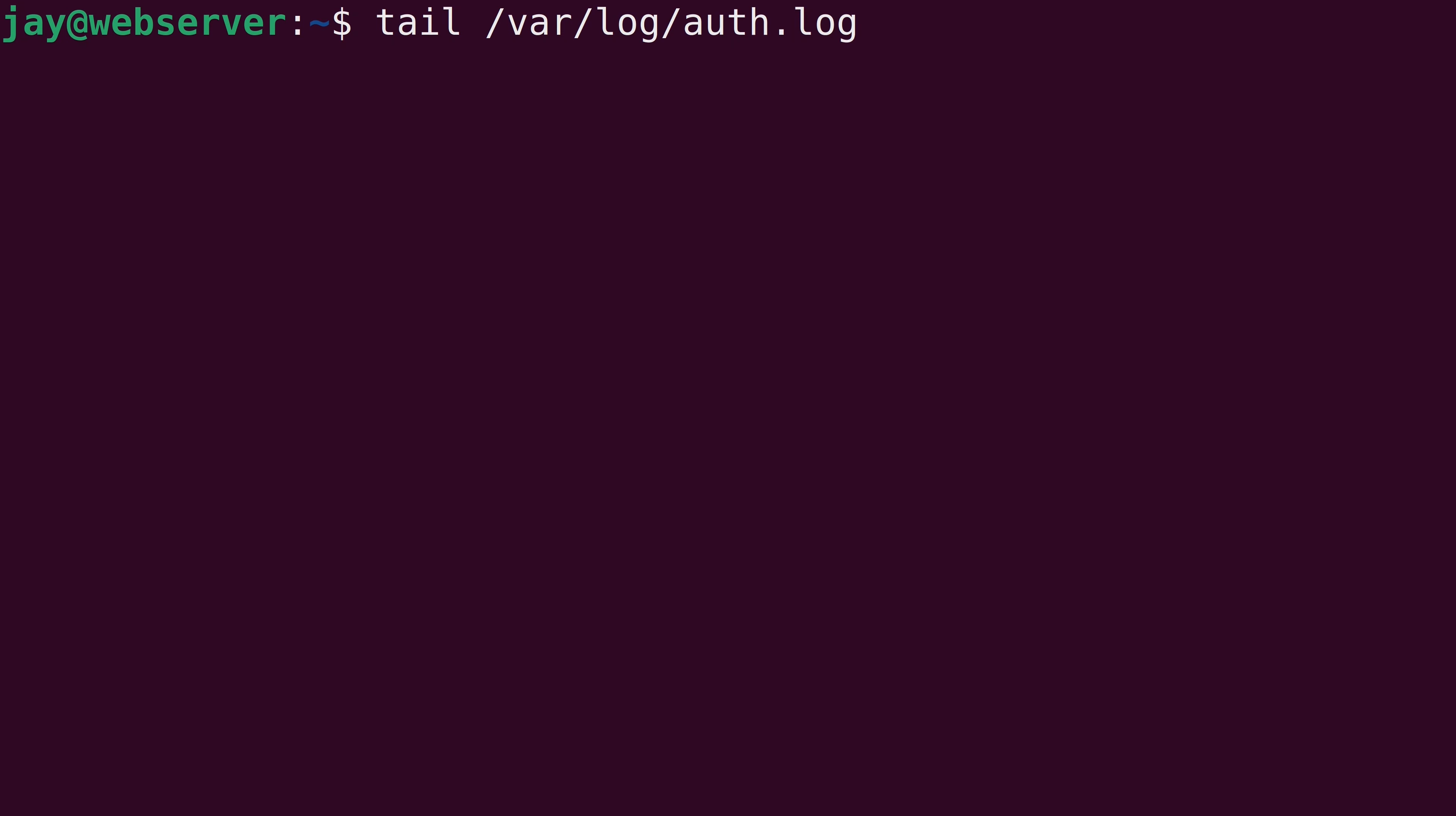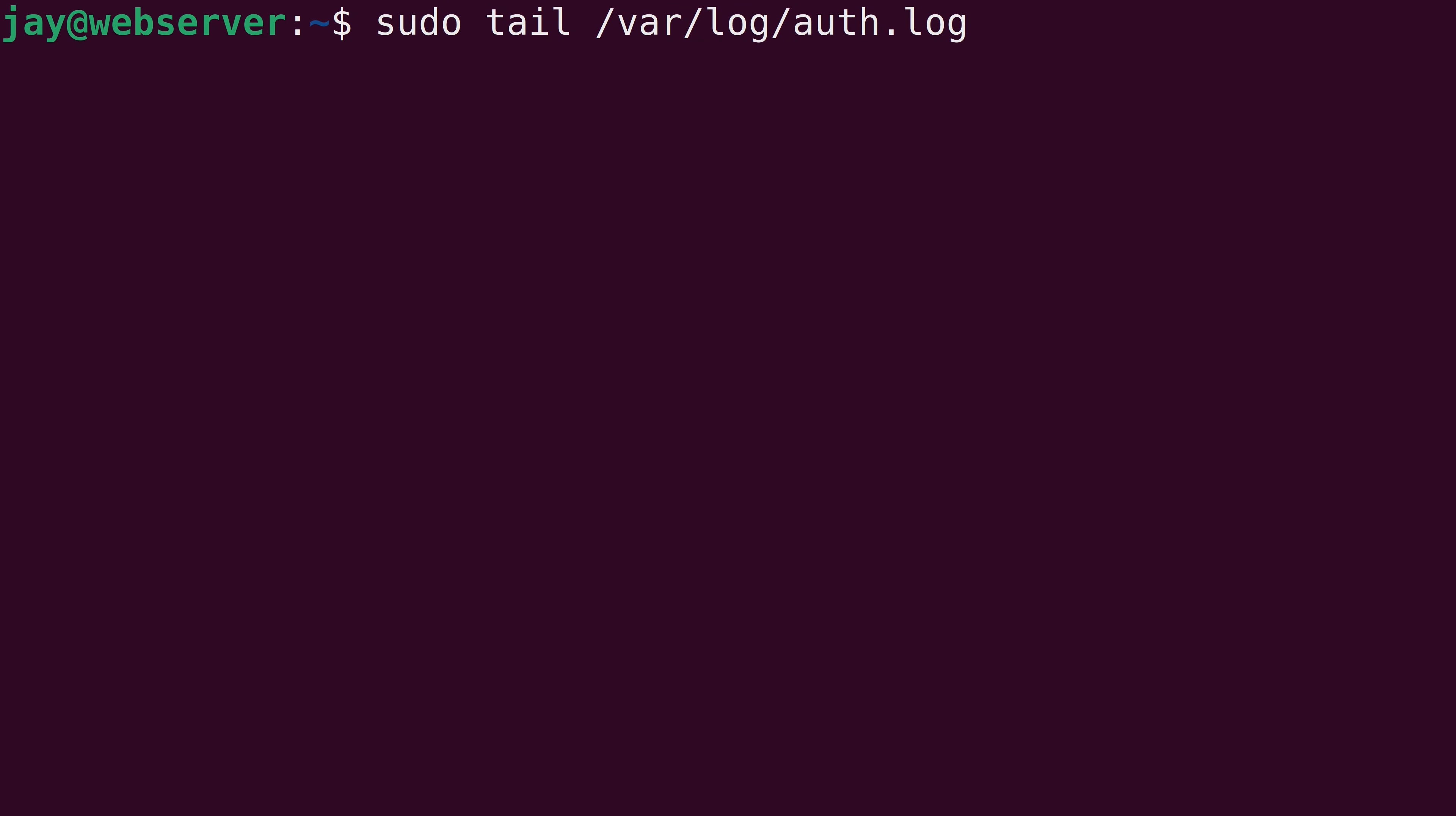Now normally you do need to have root privileges or use sudo to view this file. So on your end, you may have to prefix the command with sudo. I won't need to do that in my case because I've already adjusted the permissions to where I am able to view this file as my normal user.